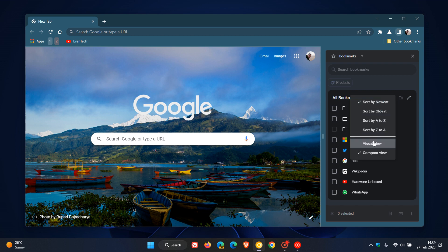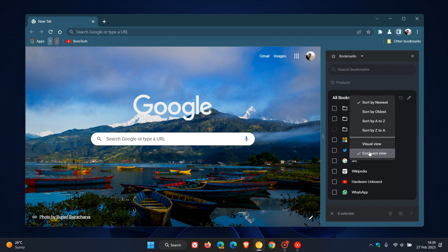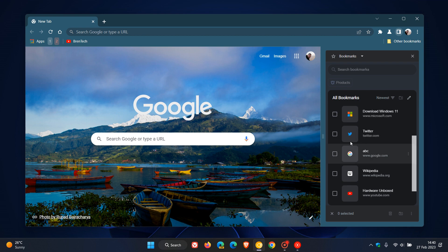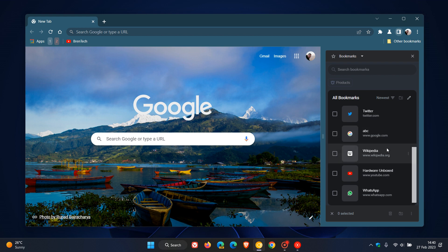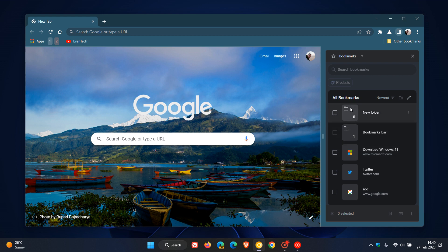Now, another thing you can actually do is you can show the different view. So currently it's on Compact, as we can see, and the visual view now has received a couple of improvements where, as I did post previously before, it was just a red square. The thumbnail for the actual website bookmarked or webpage bookmarked was just a red square. Now, that's changed.